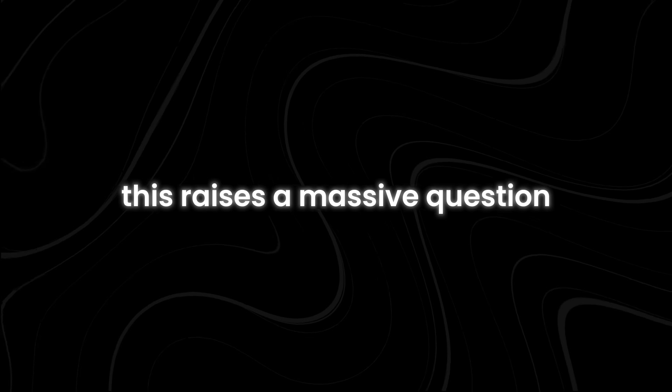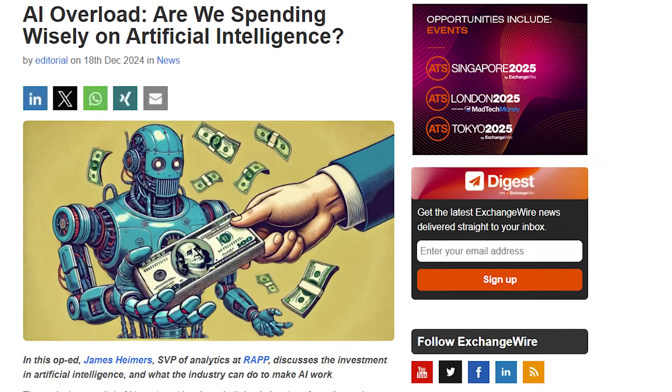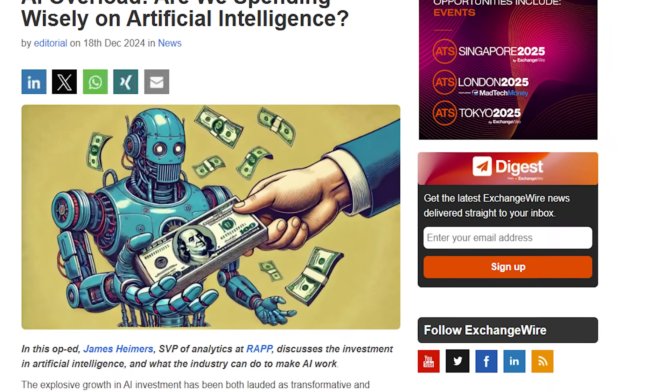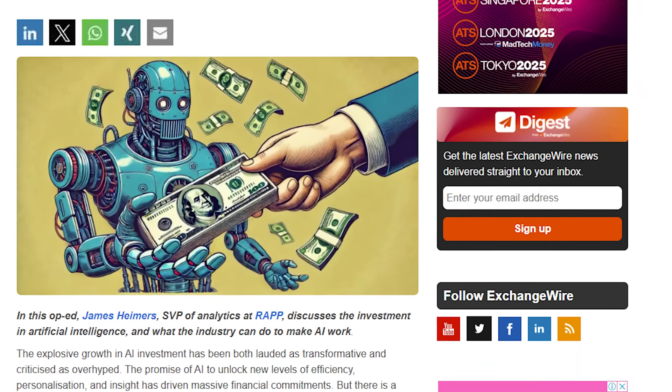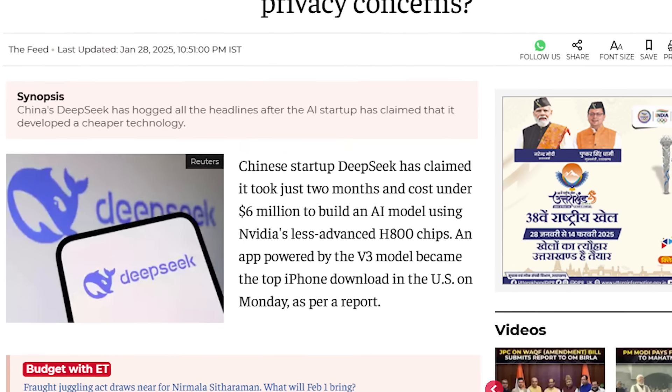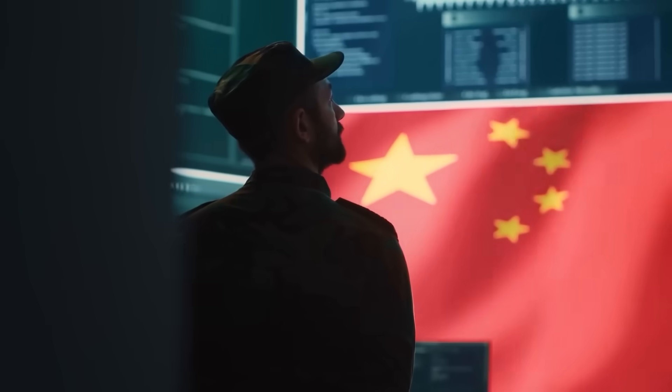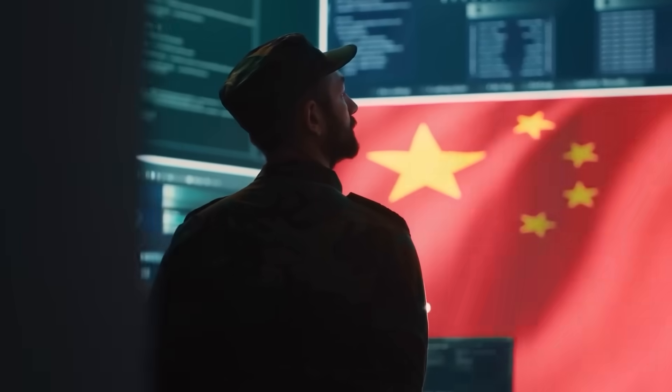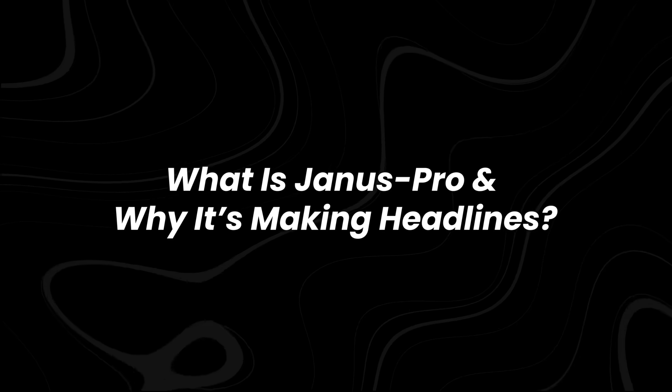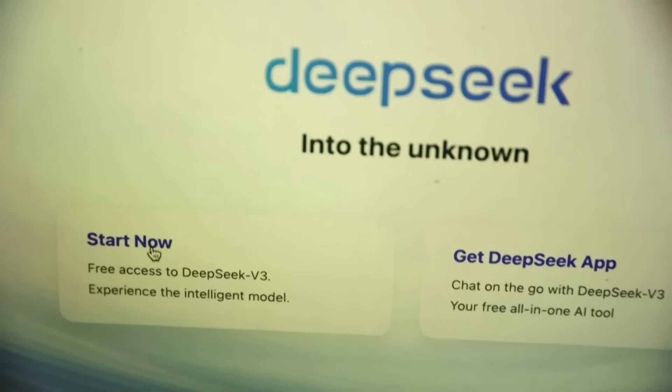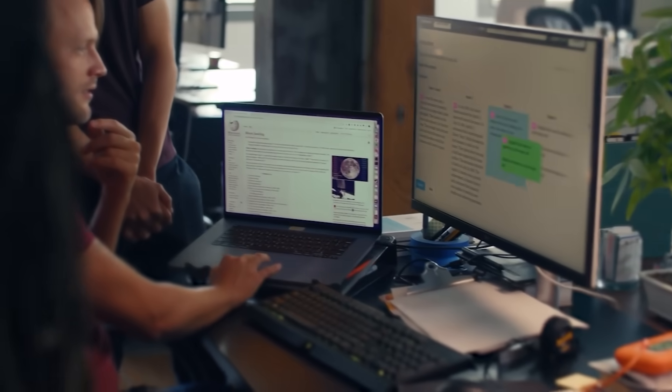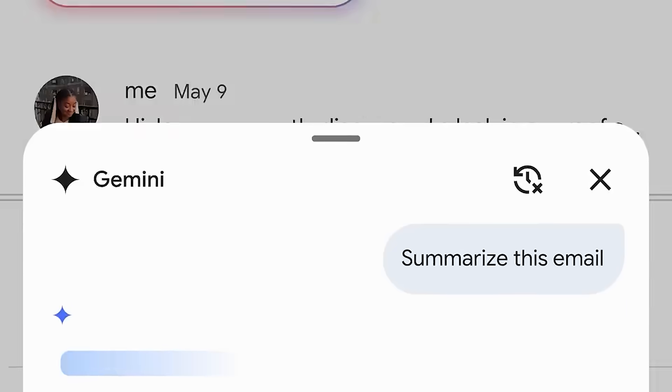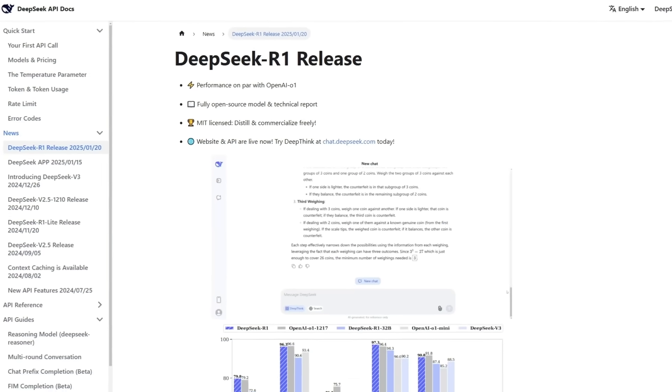This raises a massive question. Is the AI industry overfunded and overcomplicating development? Or did DeepSeek just find a smarter, more cost-efficient way to train AI? What is Janus Pro and why it's making headlines? DeepSeek might be a new player in AI, but they've already proven they can compete with the biggest names in tech.